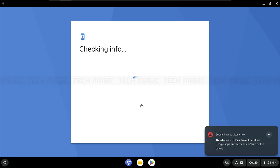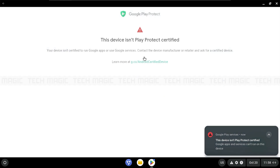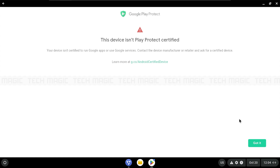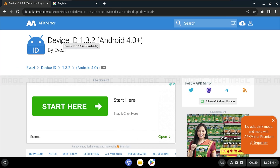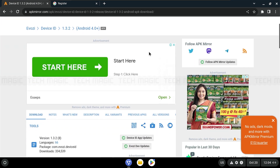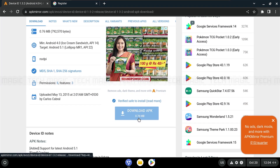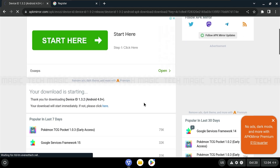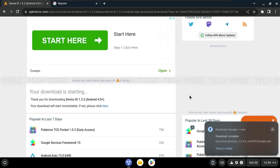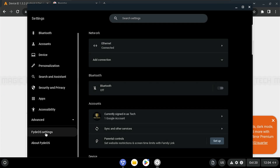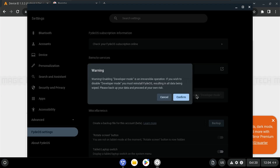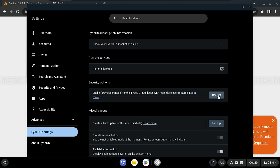Now the Play Store is installed but not fully functional. Don't skip this step — we need to register our device first. Download the Device ID app from the link provided in the description. Then go to Settings and enable Developer Mode. Restart your virtual machine again.